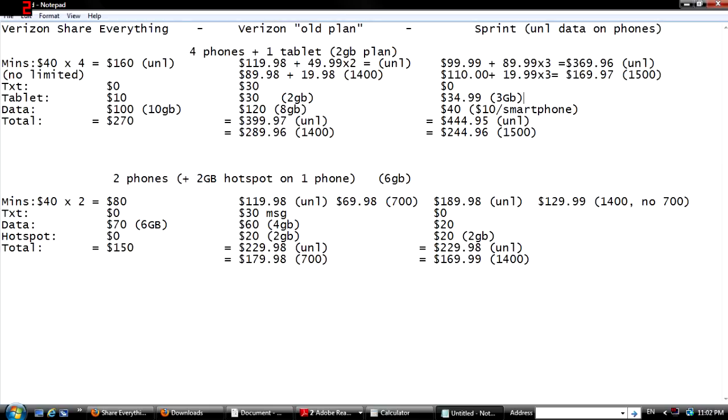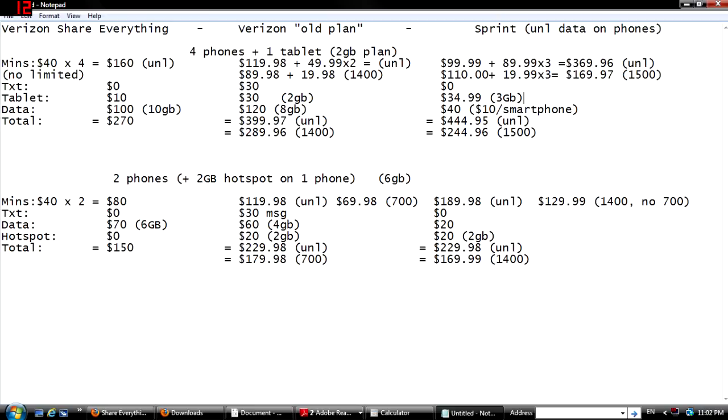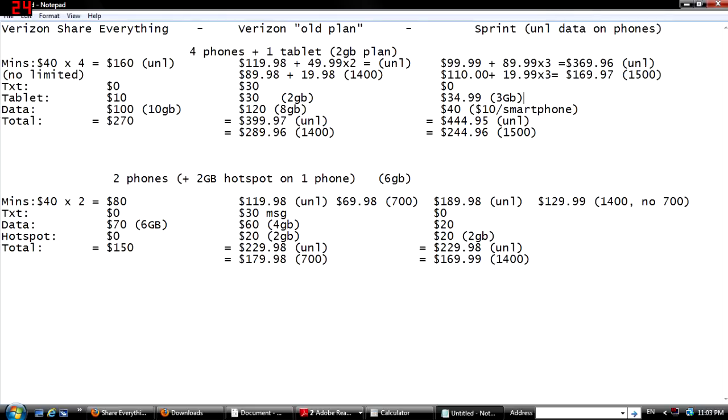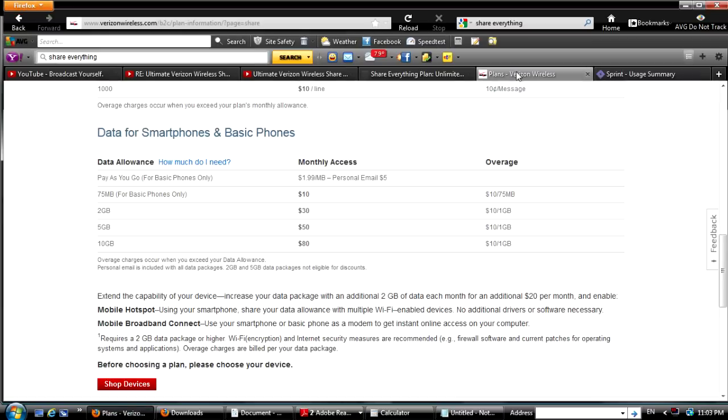And then of course Sprint's plans. I do want to point something out about SamuelToGeek's video - he has the grandfathered in unlimited plan. Verizon doesn't offer that anymore, and they haven't offered that for almost a year and a half now. Obviously if you're grandfathered in that's one thing, but let's assume that you're wanting to get new service. Obviously you're going to need to get a new plan, you can't choose from something that's not available anymore.